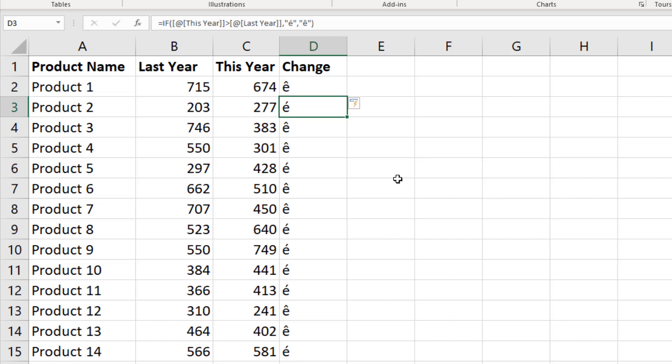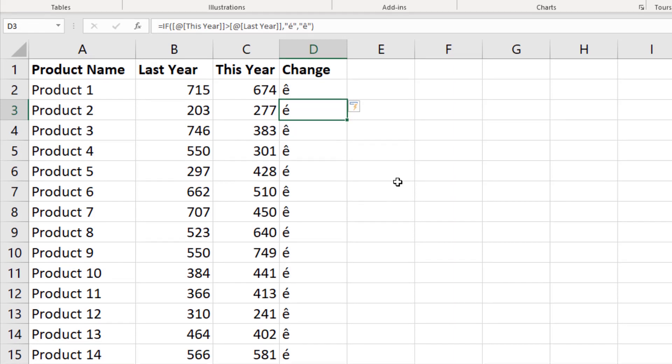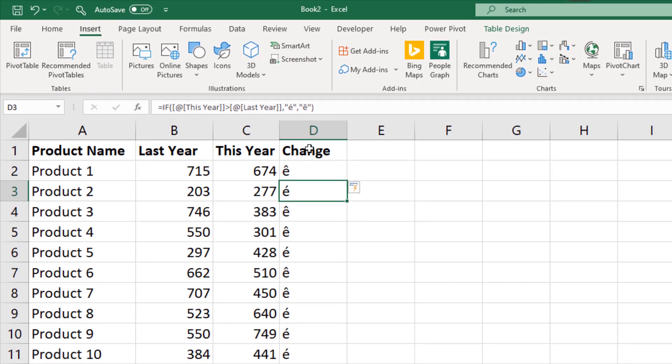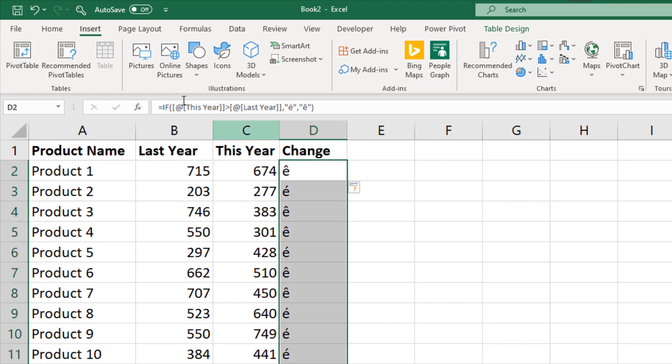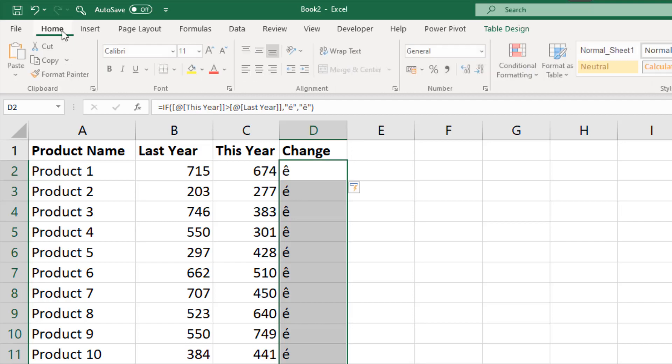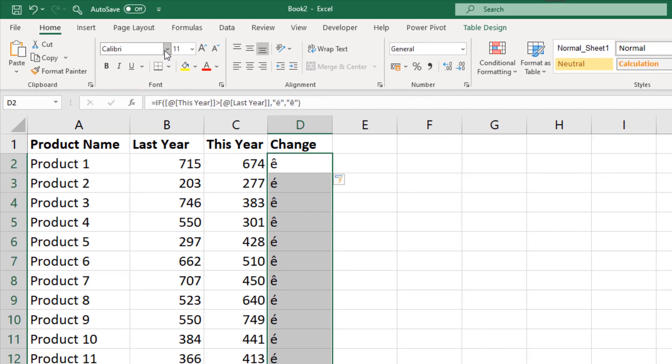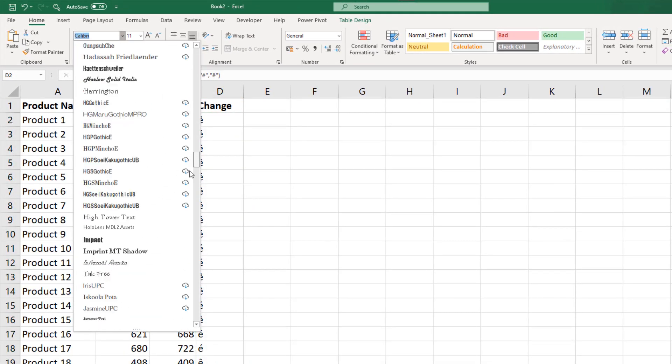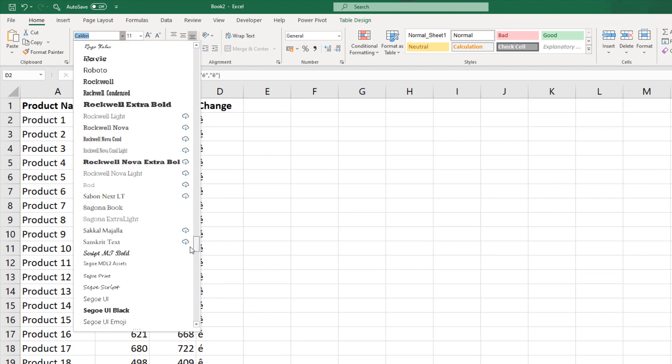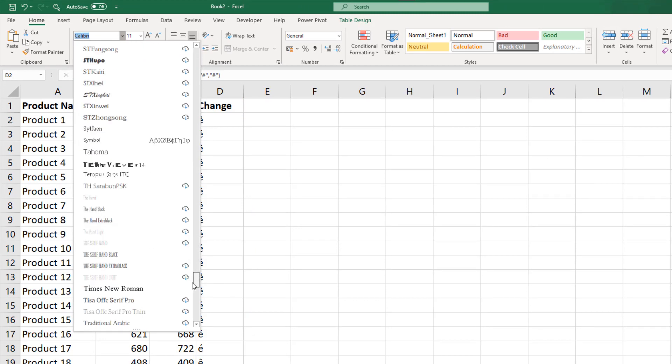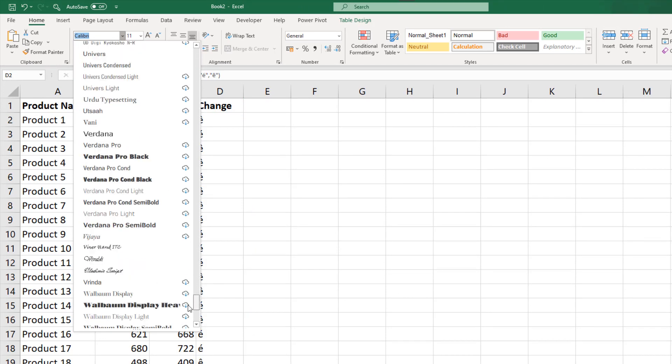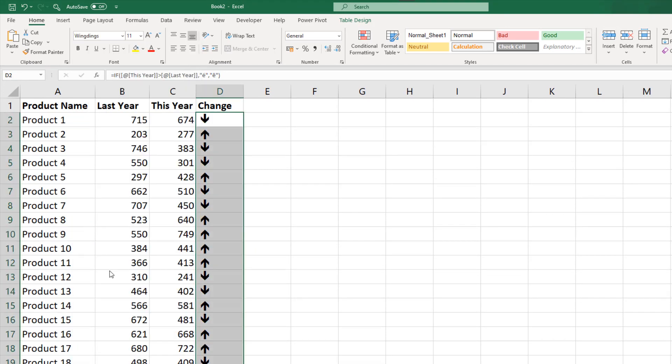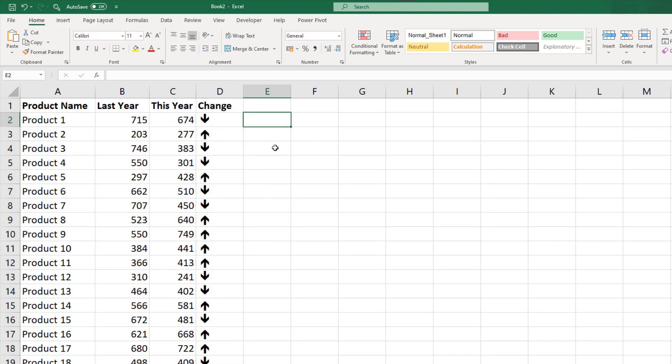Now I'm going to format that column, so if I select this column of the table using the table column selector arrow, and then from my Home tab I'll simply change it to the Wingdings font. Here we go, and now it looks appropriate. Up arrows for increases, down arrows for decreases.